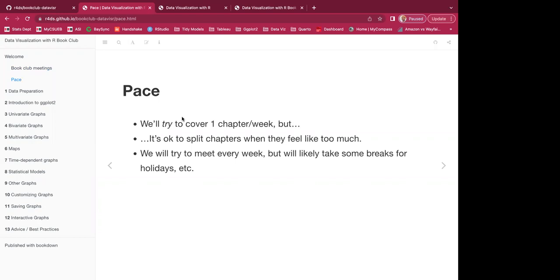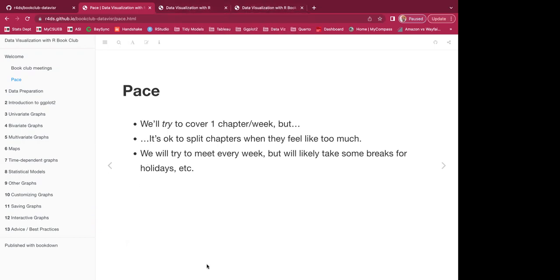For the pace, we'll try to cover one chapter a week, but it's okay to split chapters when there's too much content. We'll try to meet every week but will likely take some breaks for holidays like Mother's Day and Father's Day. That's all I have — let me switch to Slack and show the sign-up sheet.